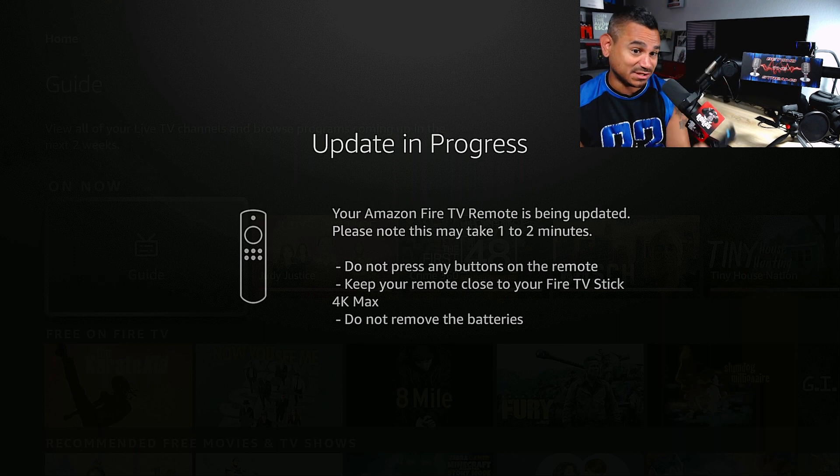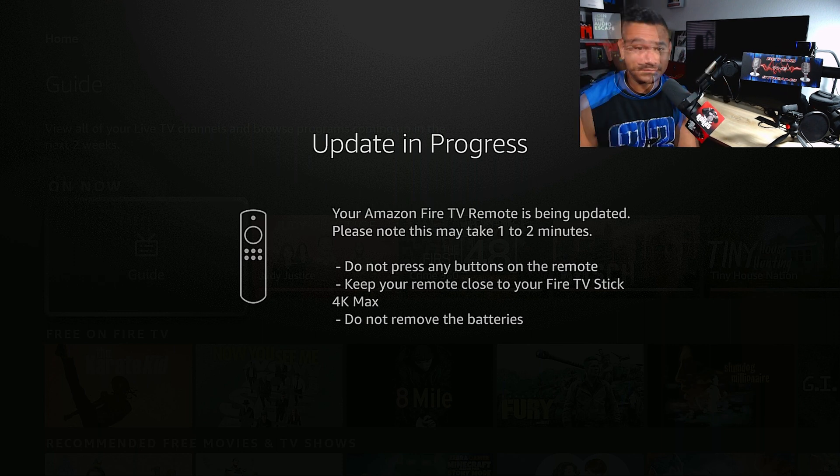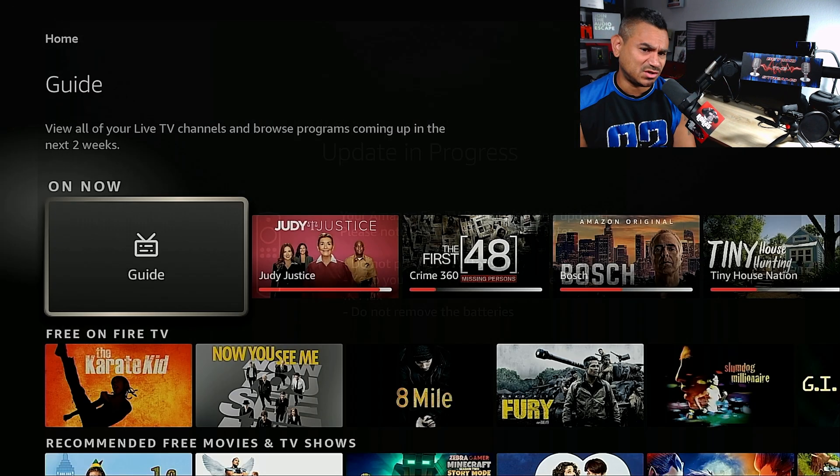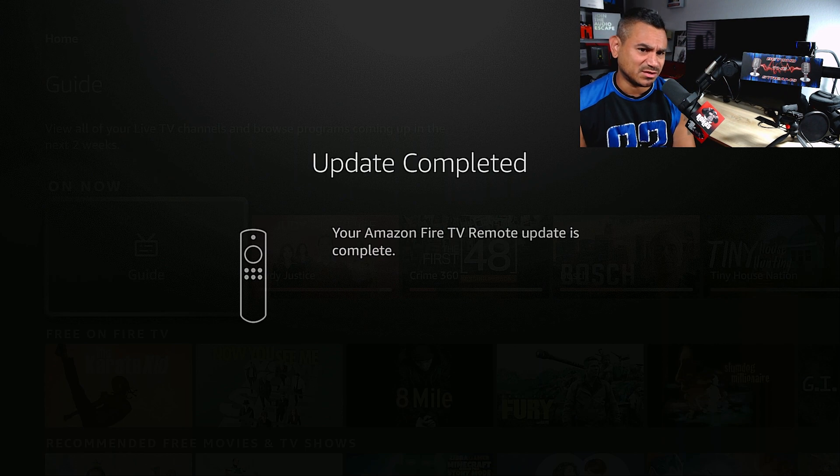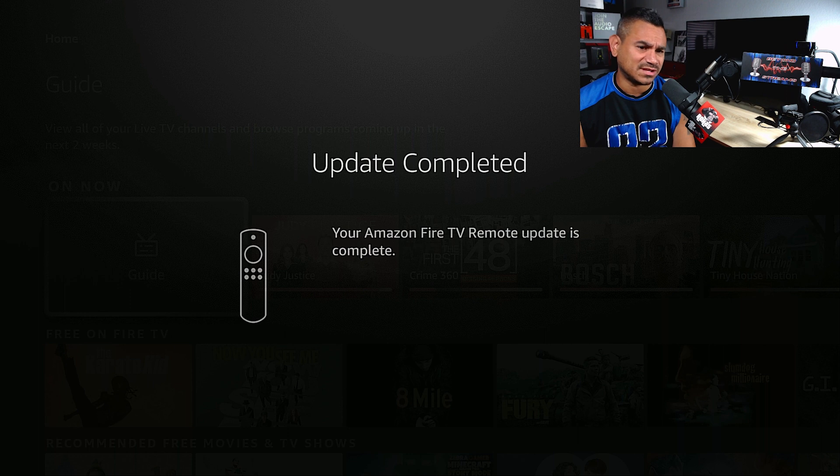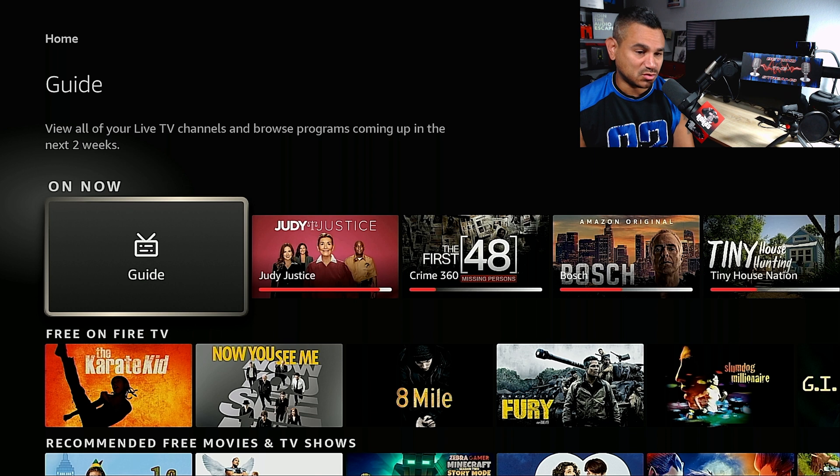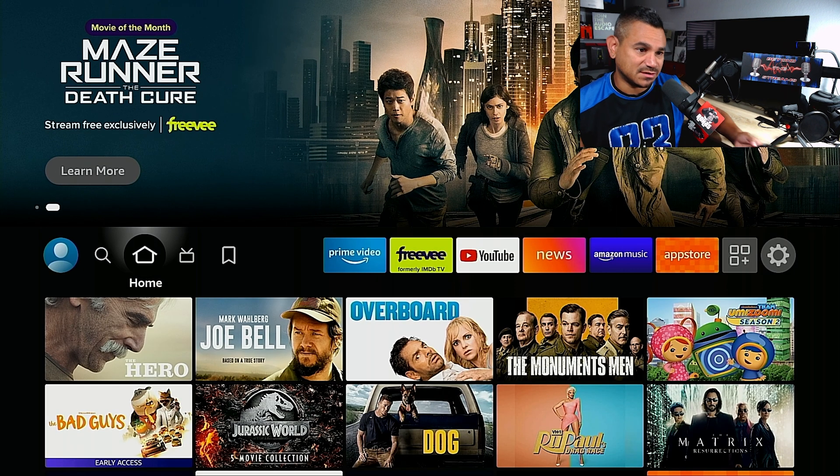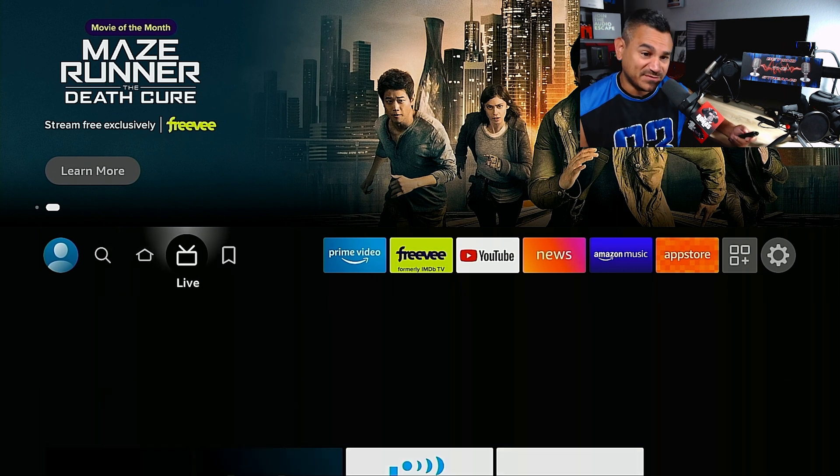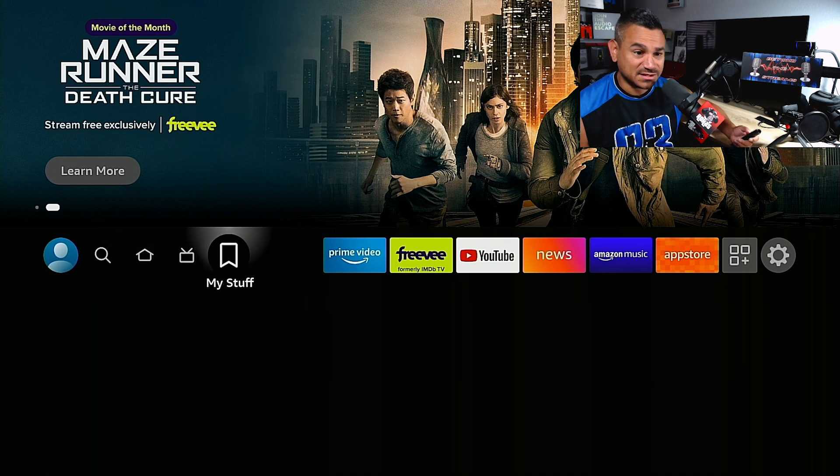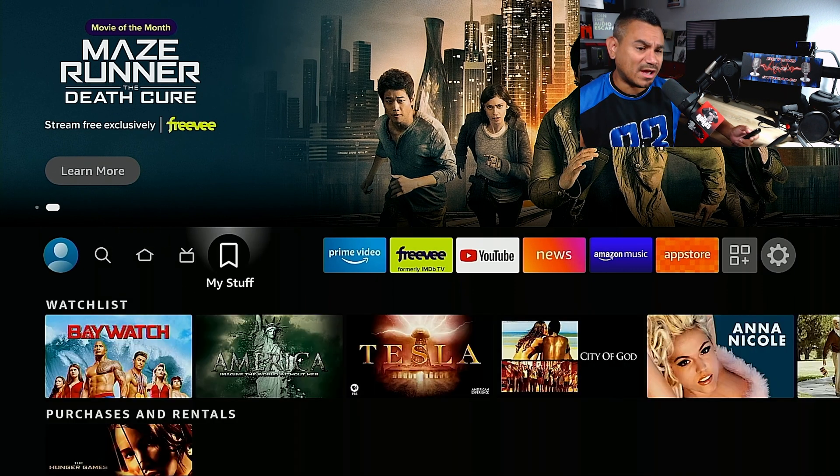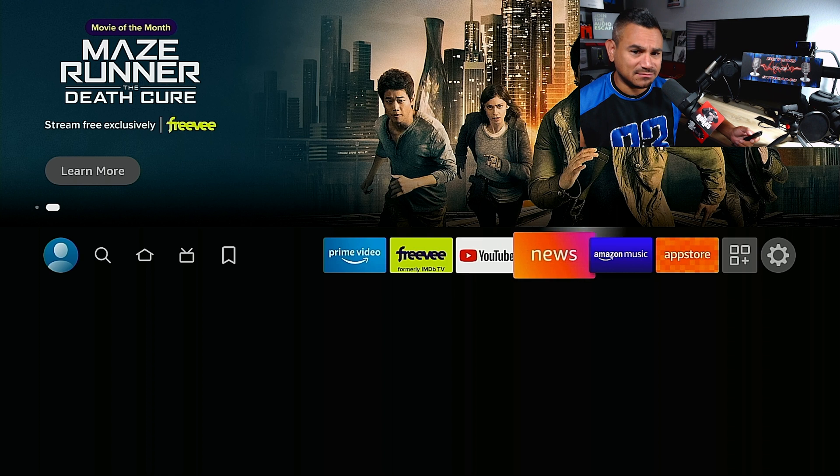One of the things it says here is do not press any buttons on the remote, don't take the batteries out, nothing like that. Just leave it alone. Pretty cool stuff right here.